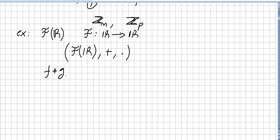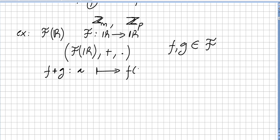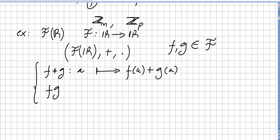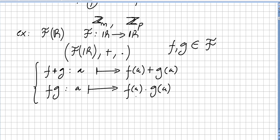Let me first define the operations. If we have functions f and g in this set, then f plus g at a point a is f(a) plus g(a). And the same for multiplication: f times g at point a is f(a) times g(a).